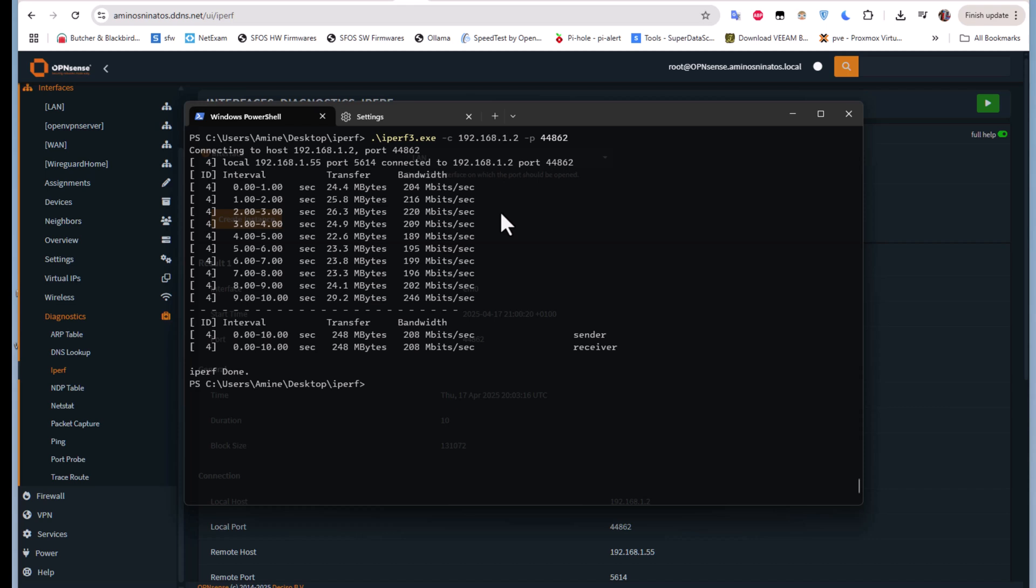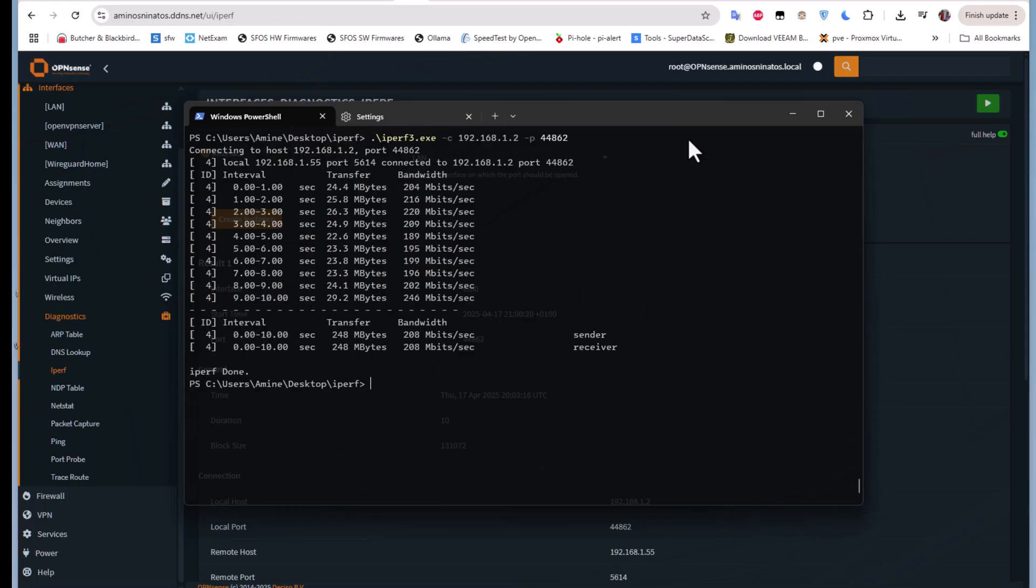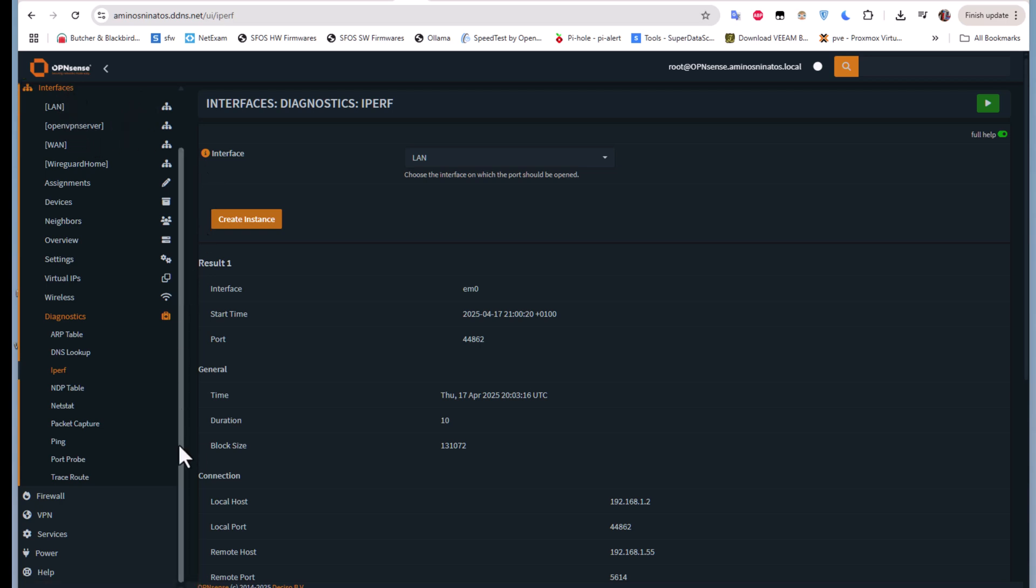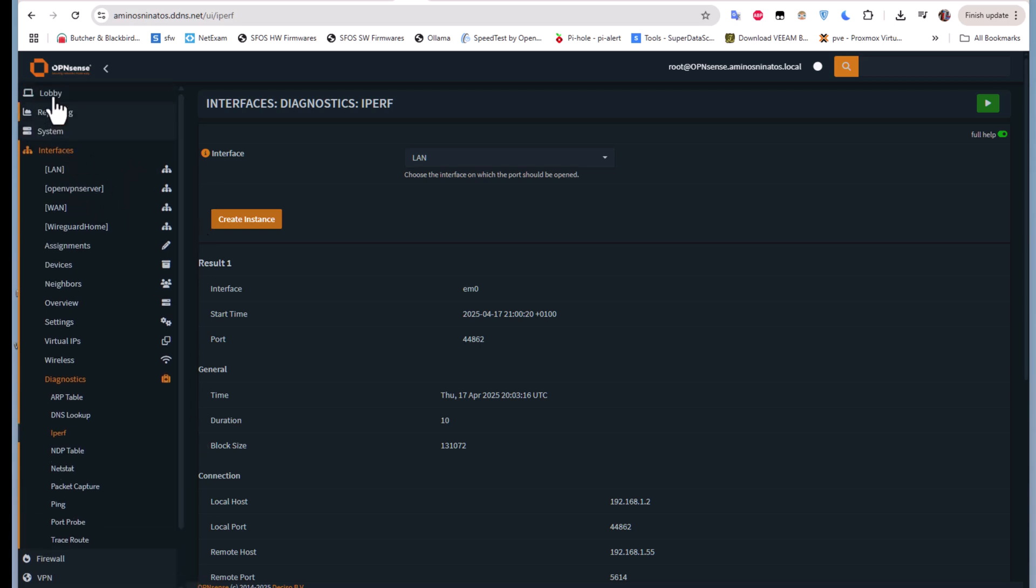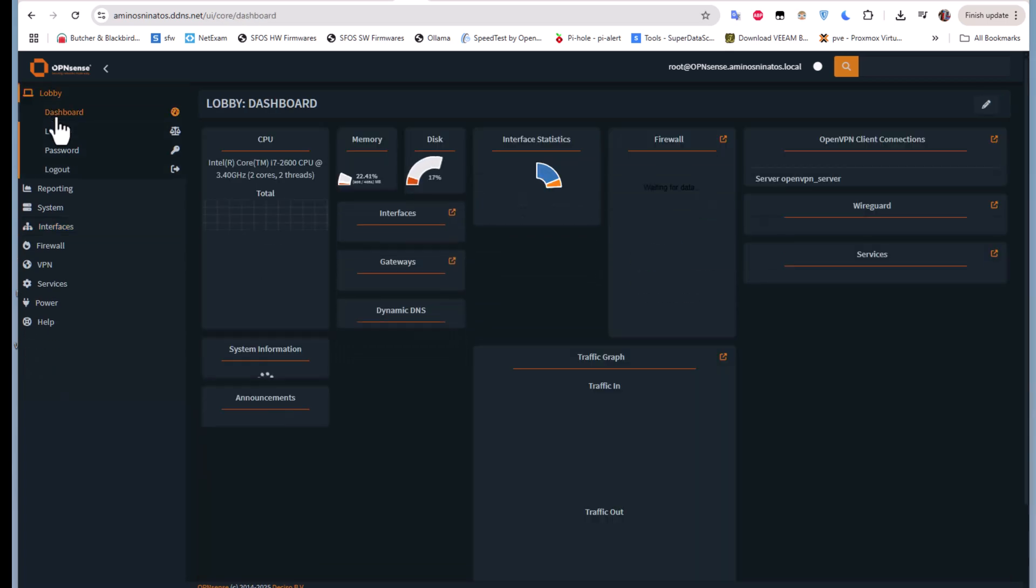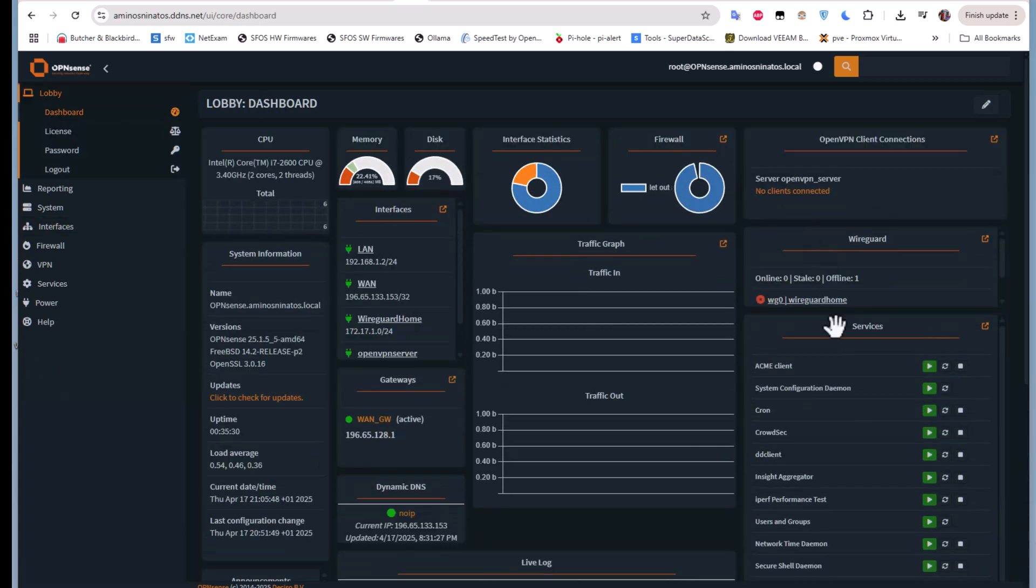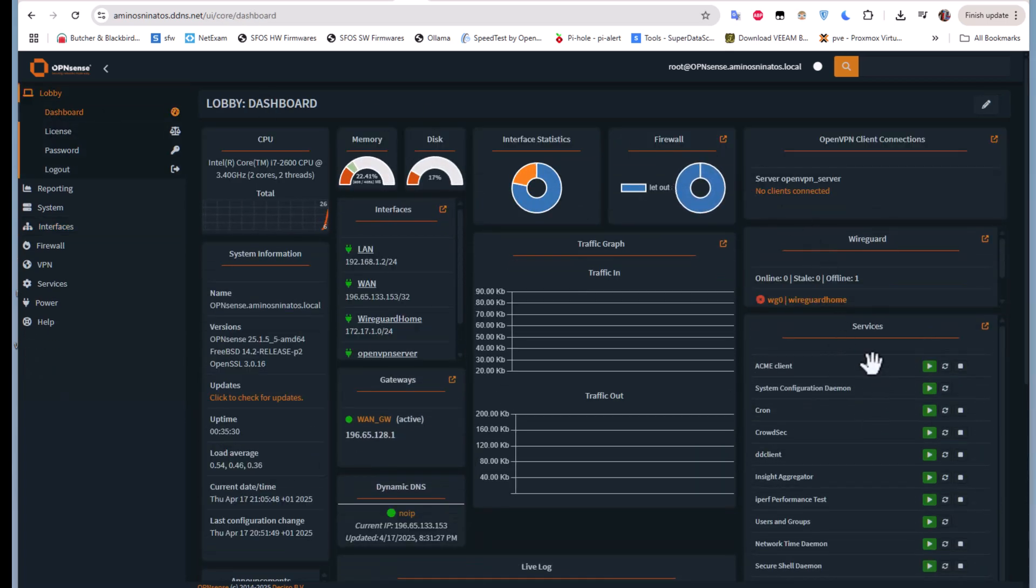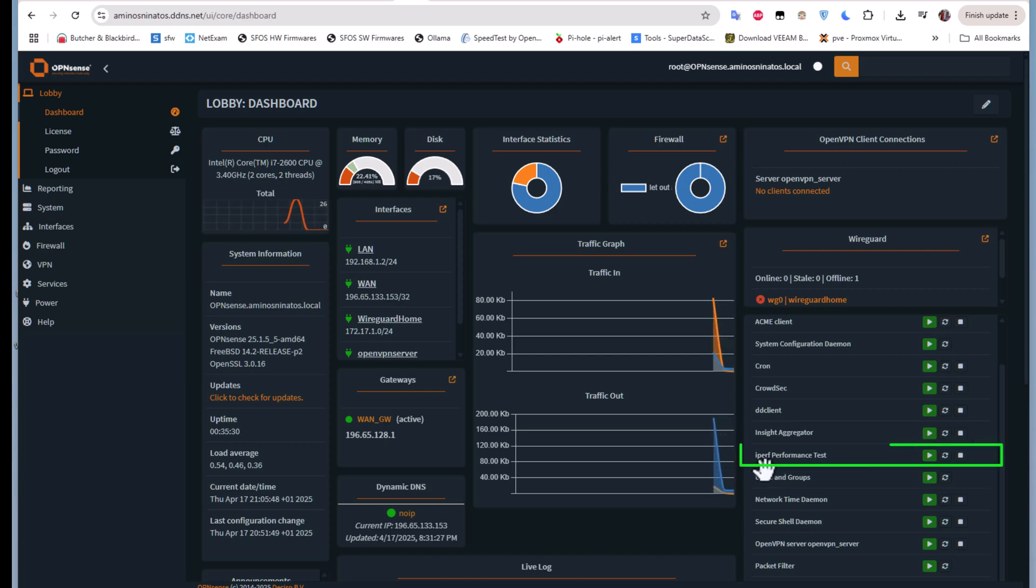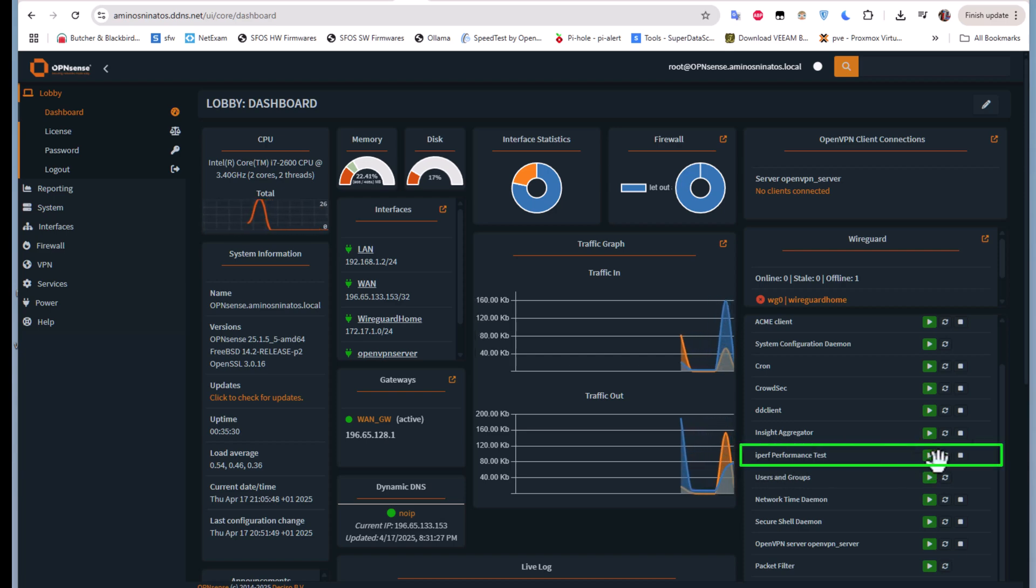You can see how easy it is to set up iperf under OPNsense. If you return back to the lobby dashboard, you can see on the services that we have indeed a service called iperf performance.